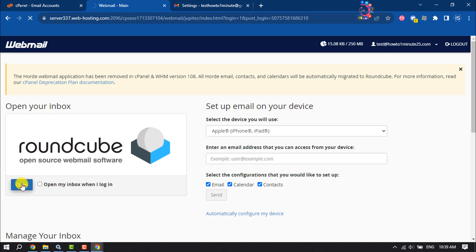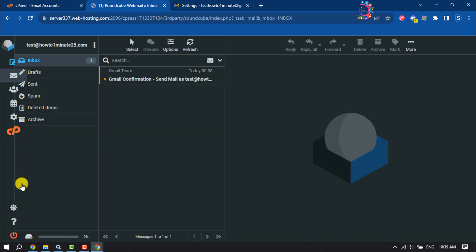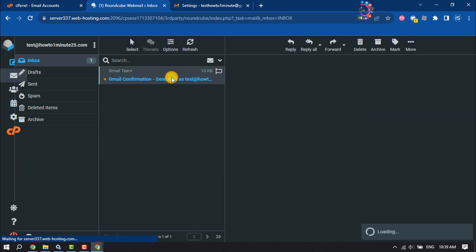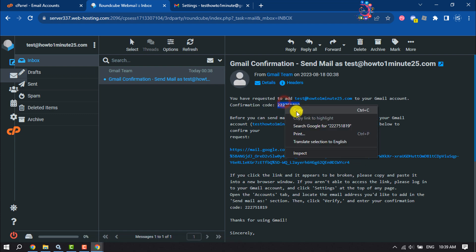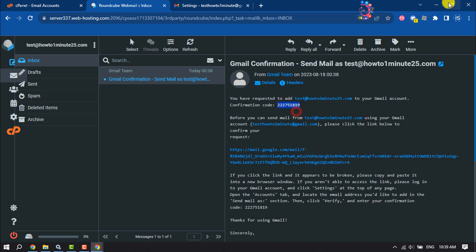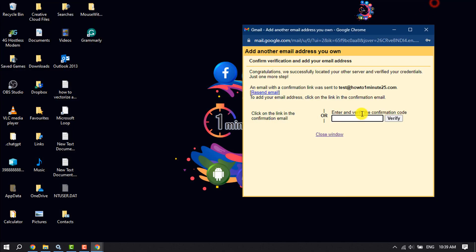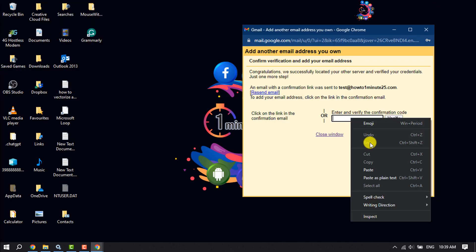Here is the confirmation email, so I'm going to copy the verification code and simply paste the code here. Verify.